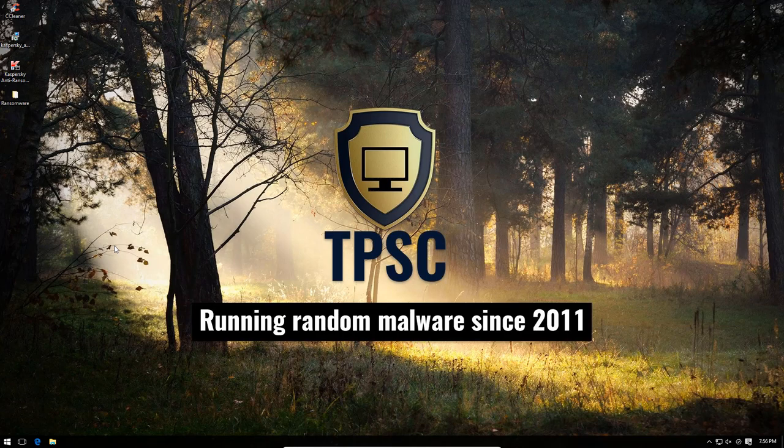Running random malware since 2011. There you go, I literally just made a joke of myself.